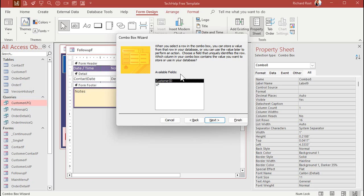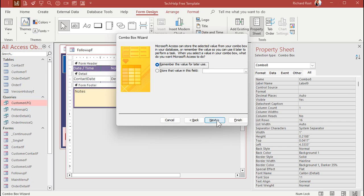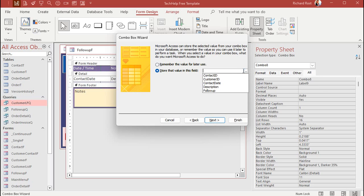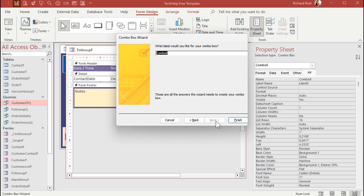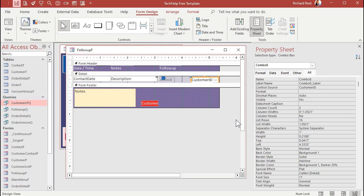Next. Okay. Which is the bound field. It's that customer ID. It has the actual value in it. All right. Next. We're going to store that value in a field, which is customer ID. Yeah. We already got a text box for it, but we'll combine them both. If we change the combo box, we want to have it change the customer. Right? Okay. Next. What label do you want? Doesn't matter. We're going to delete it anyways. And then finish.